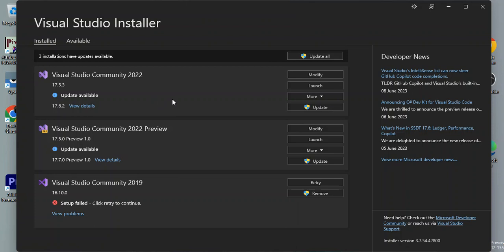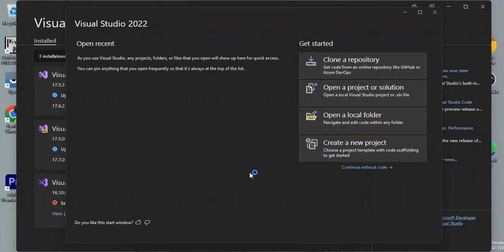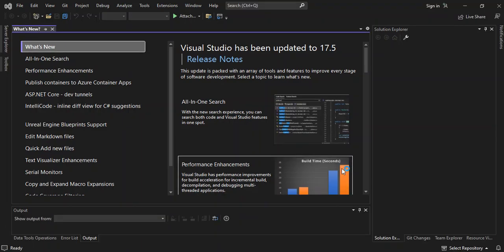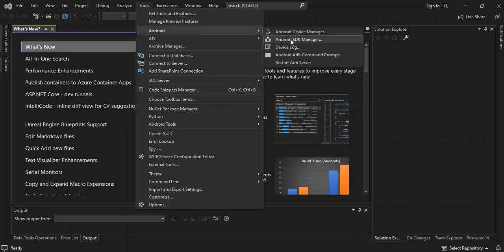The download and installation has completed. Let's launch Visual Studio 2022. We go back to Tools, then Android, then Android SDK Manager.